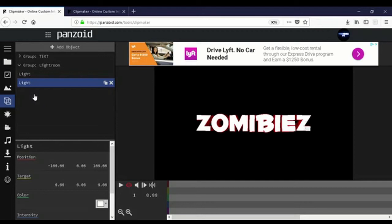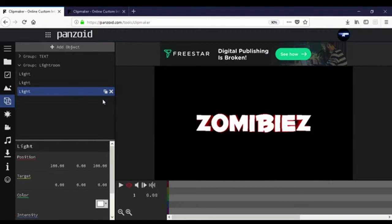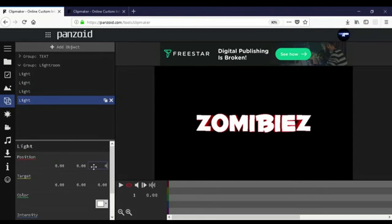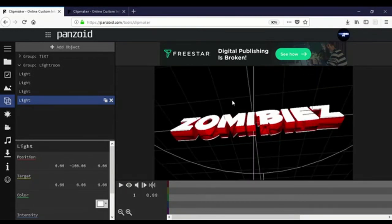Duplicate it again and make the negative 100 a positive 100. There will be shine on the front of the text across the whole front. Duplicate one more light — the fourth light. Get rid of the 100 value, put the middle position to negative 100. When you put it at negative 100 the light will be on the bottom pointing directly up, giving light to the bottom of the text.